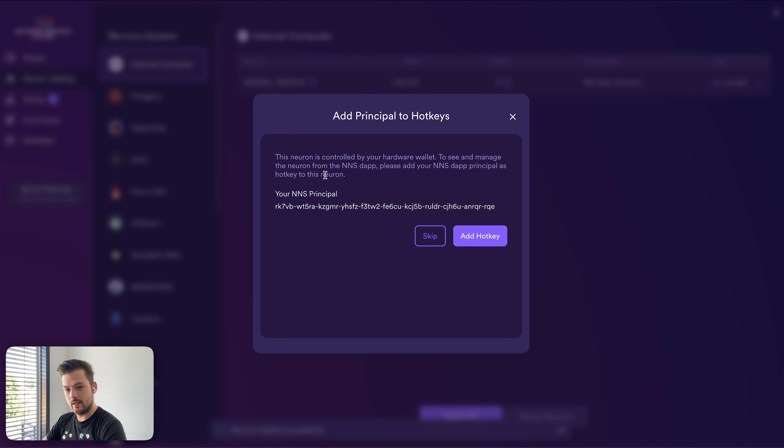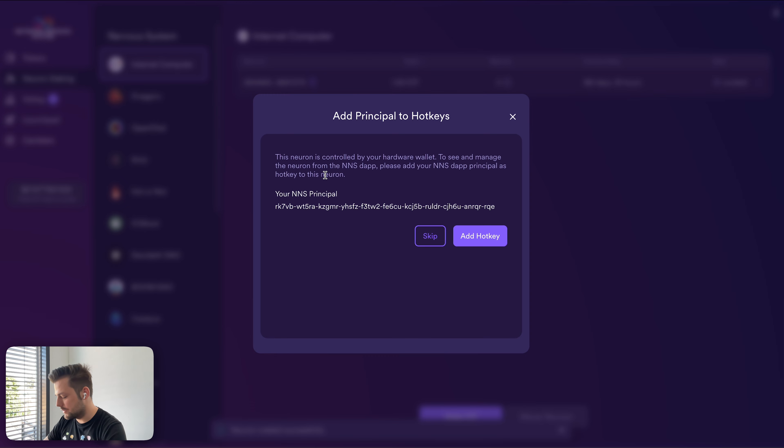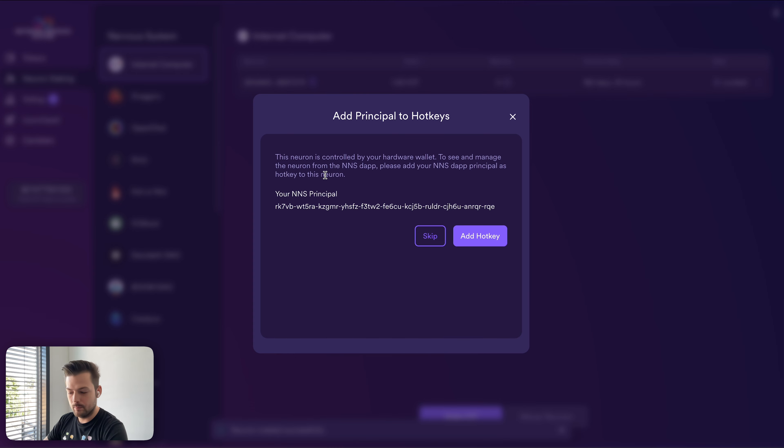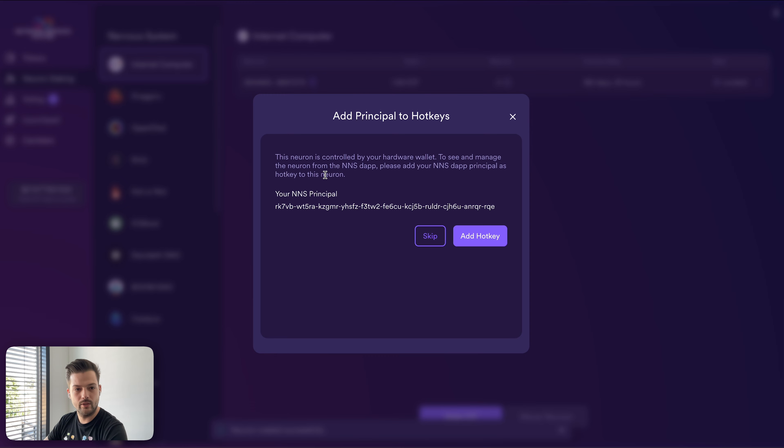So as I said before, it's important to note that the neuron that we're creating now and the ICP subaccount called NNS explained that I created a minute ago is controlled by the ledger device. So even if you lose access to your internet identity, but you have access to your ledger device, you can just always create a new internet identity and have access to the same account. And you will see your neurons and you will be able to control your neurons.